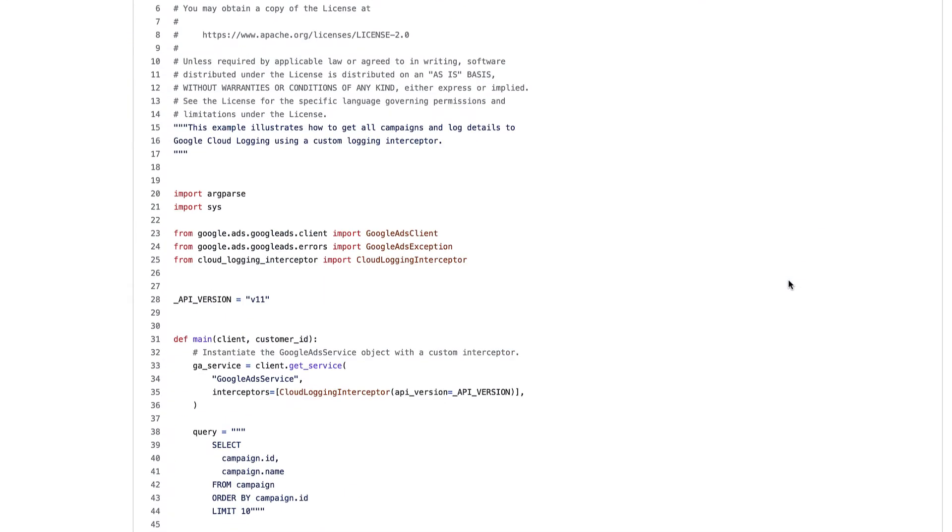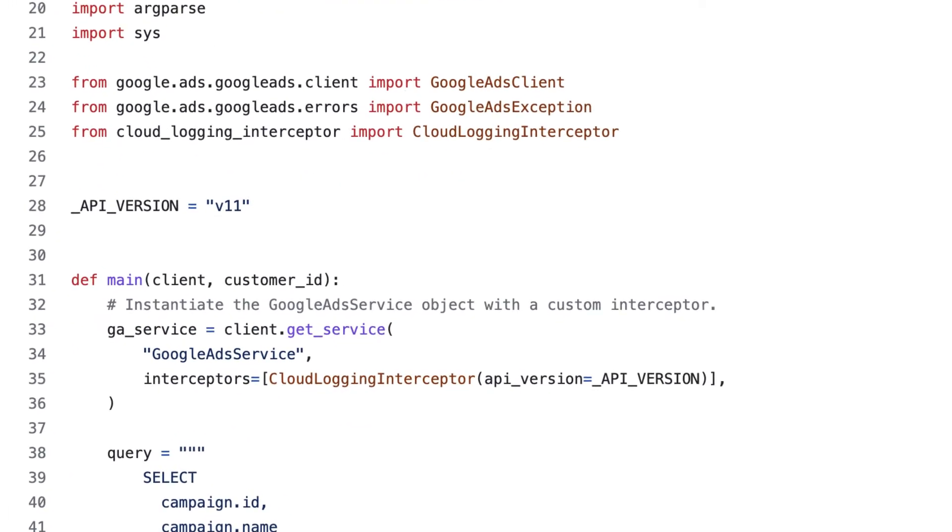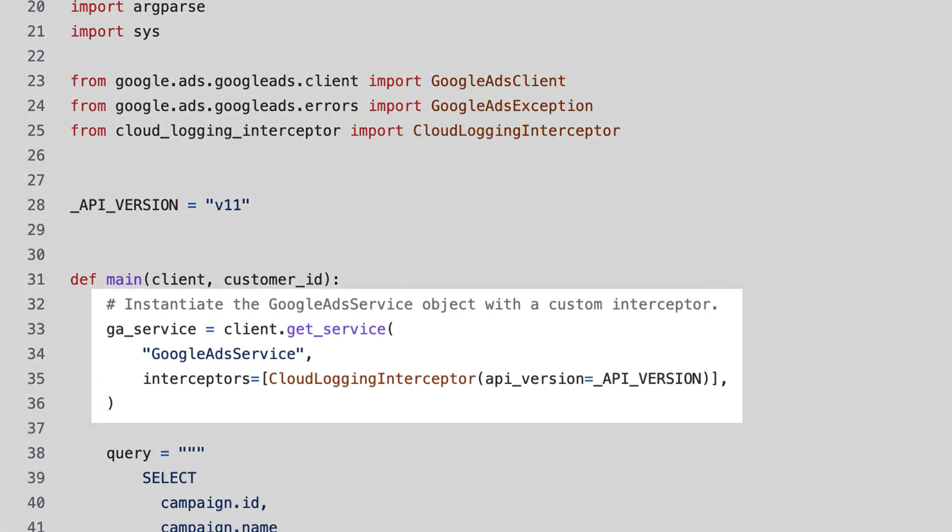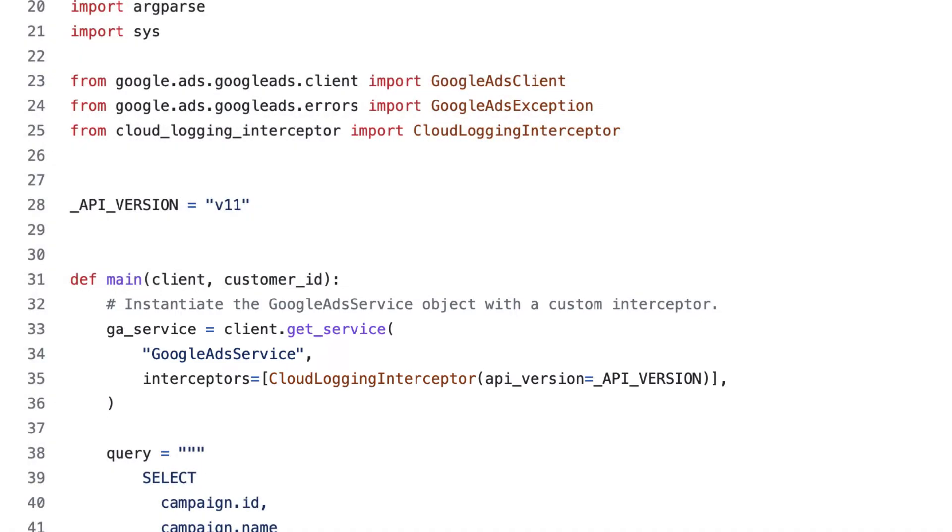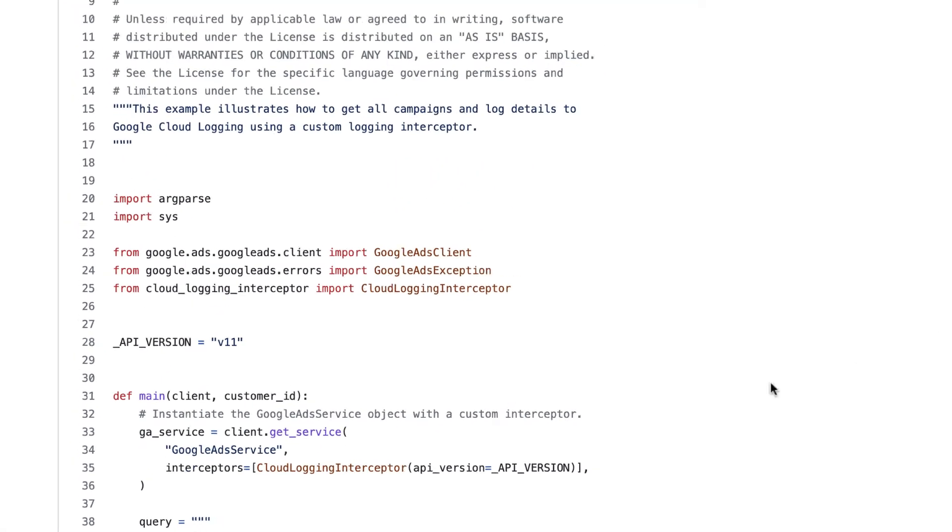In Python, we can pass custom interceptors in when we instantiate a service. In this example, we pass the cloud logging interceptor in when we create our Google Ads service instance. Let's look at the code for this interceptor.